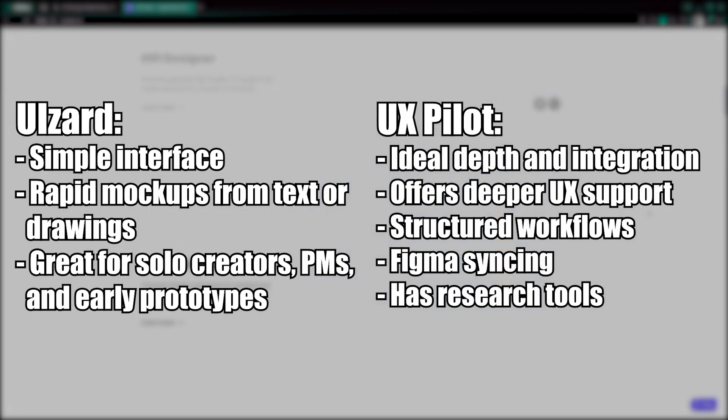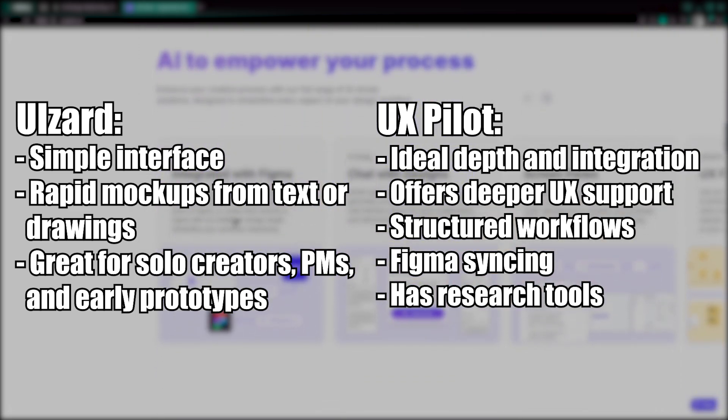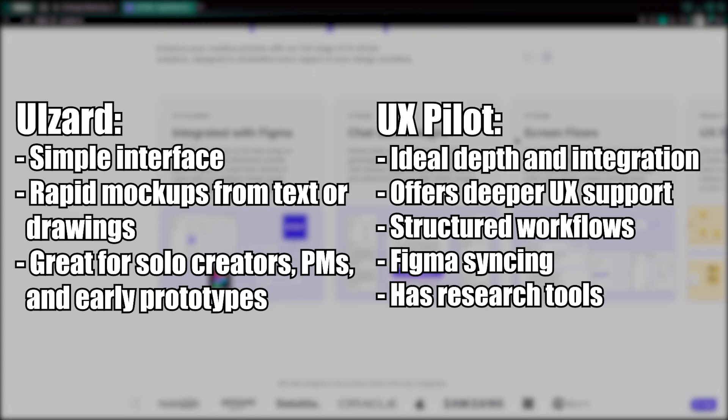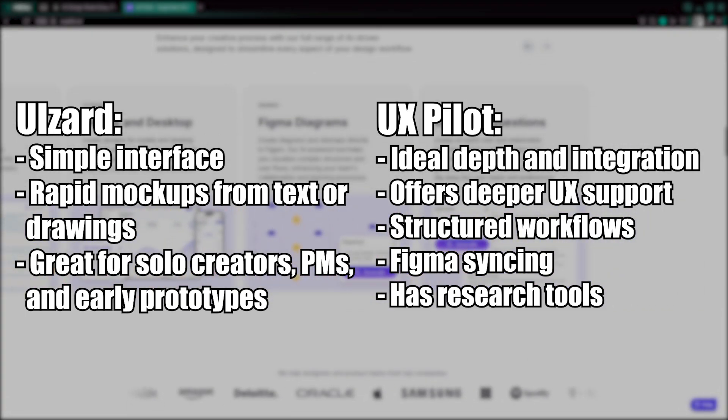For depth and integration, UXPilot offers deeper UX support, structured workflows, Figma syncing, and research tools. Perfect for design teams and complex projects.